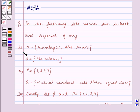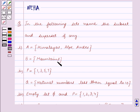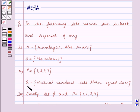First part: A is equal to the set containing the words Himalayas, Alps and Indies. B is equal to the set containing the word Mountains. Second part: P is equal to the set containing the elements 1, 3, 5, 7 and Q is equal to the set containing natural numbers less than or equal to 10.